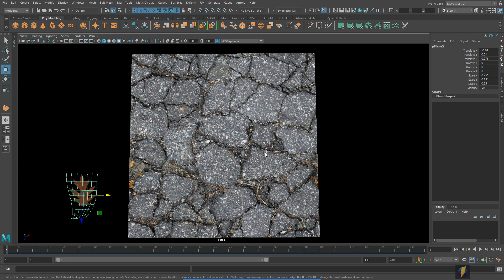Now the advantage of the tileable textures of course is that we can have a smaller texture that can be applied to a larger surface. And this is really perfect in game engines and in Maya when you need to use these textures for your environments such as the ground.